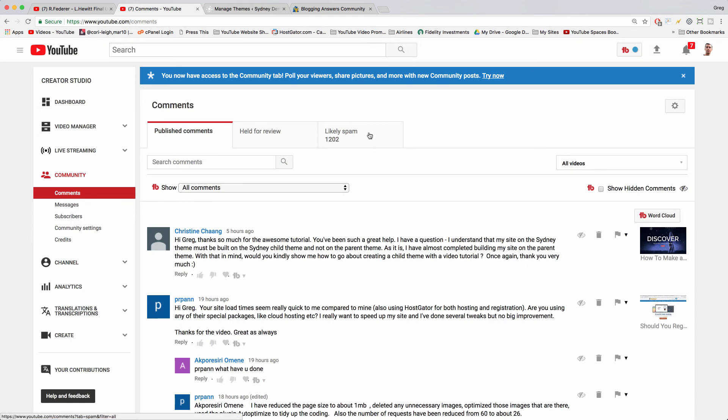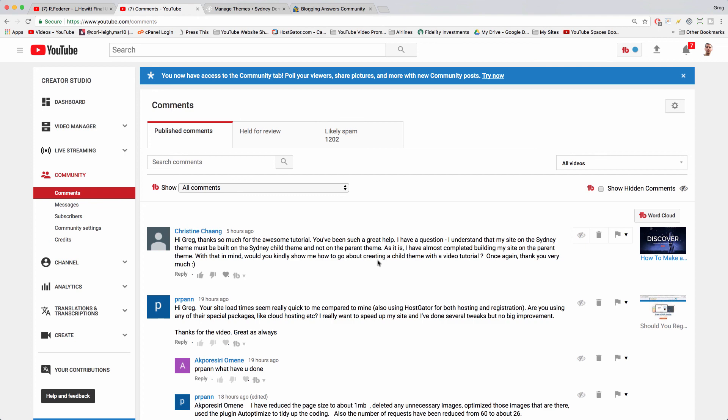Thanks so much to Christine for asking the question that inspired this video. Please make sure to subscribe so that you get the answers to your questions if you're featured, as well as all the latest in WordPress how-to tips. Thanks so much for watching because I really enjoyed making this for you guys, and I'll see you next time.